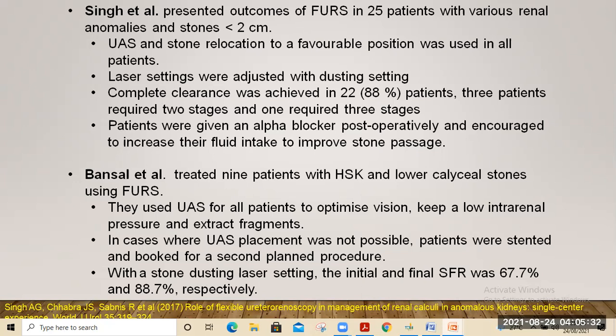Another Indian study by Bansal et al. treated 9 patients with horseshoe kidney and lower calyceal stones with flexible URS. They used ureteral access sheets to optimize vision, keep low intrarenal pressure, and extract fragments. In cases where access sheet placement was not possible, they stented and planned a second procedure. With stone dusting laser settings, initial and final stone-free rates were 67% and 88% respectively.